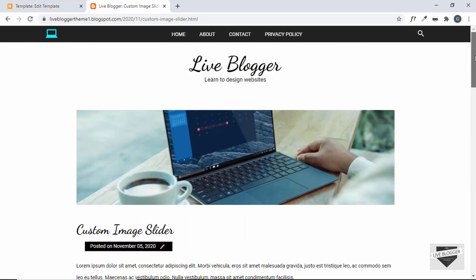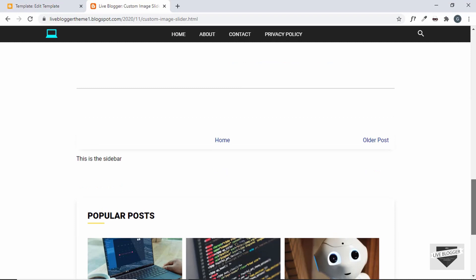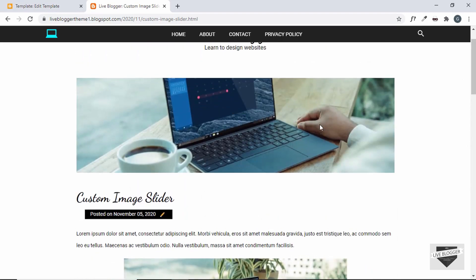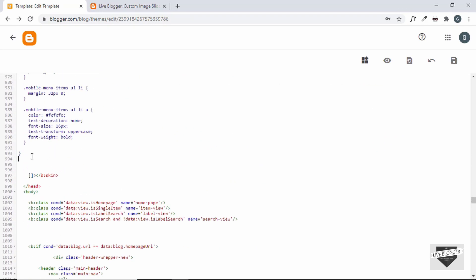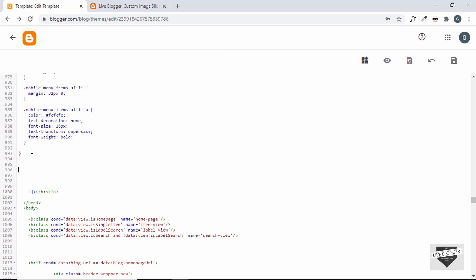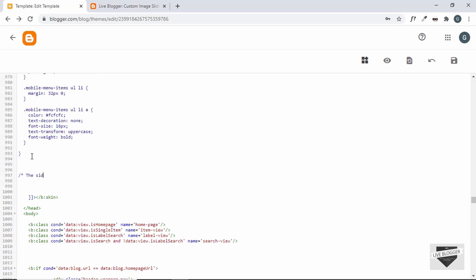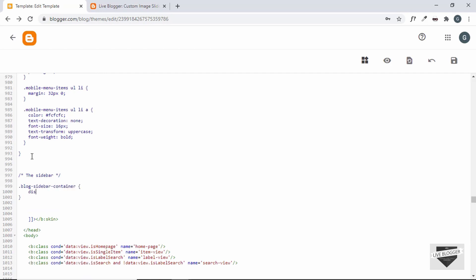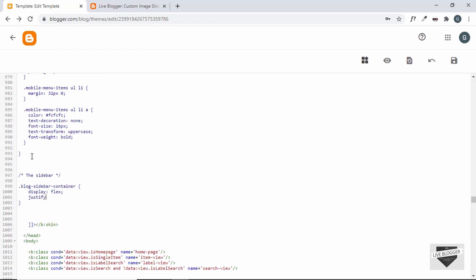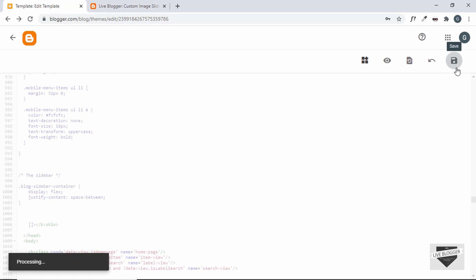After refreshing the page we can't see any changes yet, but scrolling down shows the sidebar text is appearing below the post. We want it to the right, so let's go back to the CSS and add new styles. We add a comment for the sidebar section, then target blog-sidebar-container and set display to flex and justify-content to space-between, so the post wrapper and sidebar will sit side by side at opposite ends.